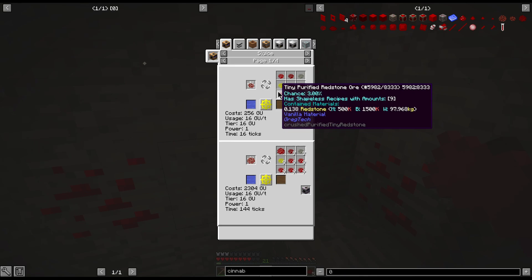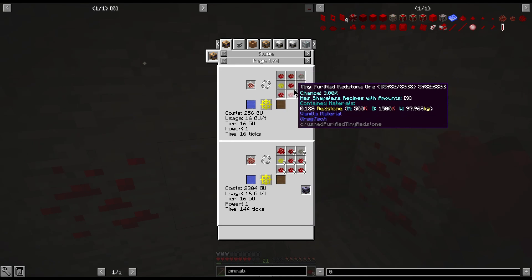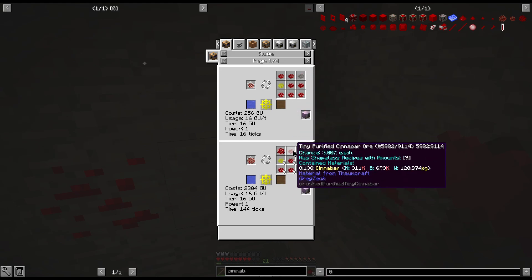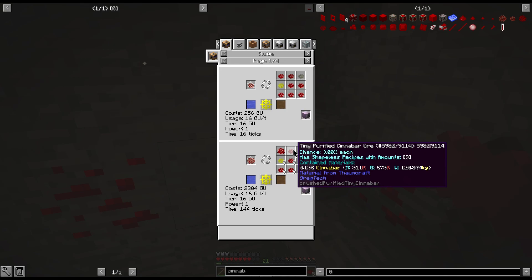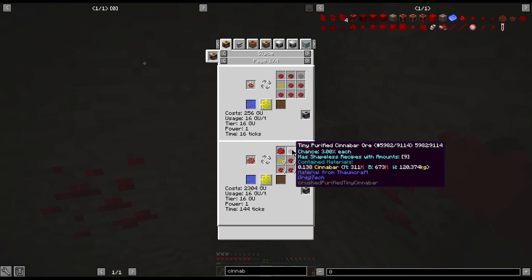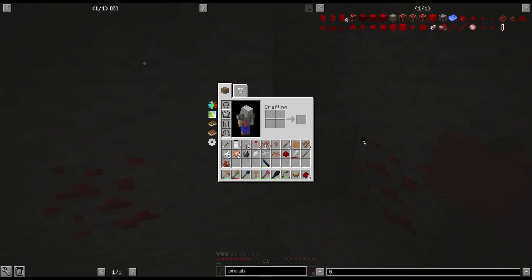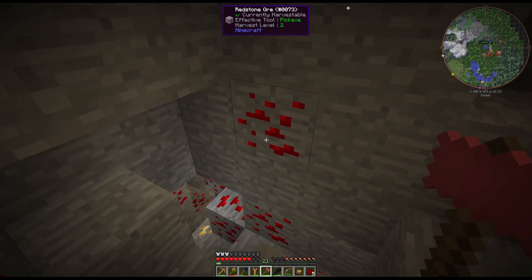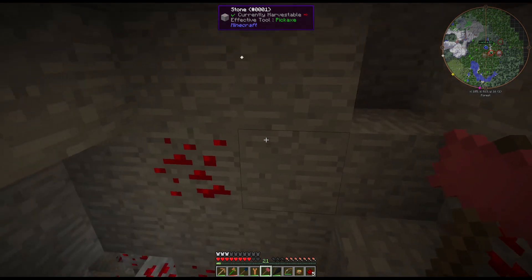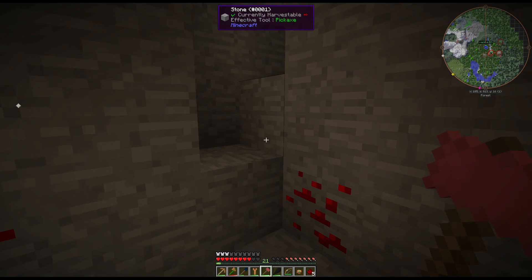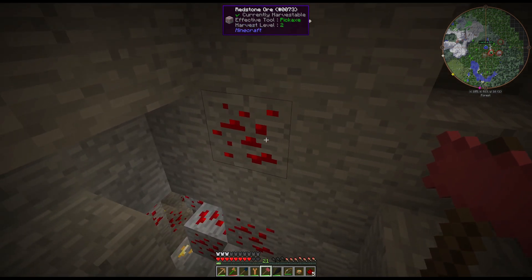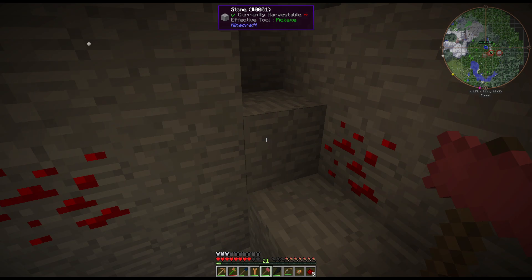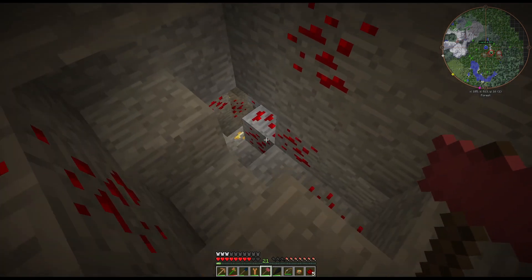If we had iron, which is what we're getting ready to make next, we'll probably do that on Monday. We can wash this and get a chance at pure cinnabar ore. But as you can see, you have one out of nine chance at tiny purified. It does have nine chances, but it's a three percent chance. So chances are you're going to get one of these every few ore. It's probably going to take a few stacks.